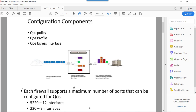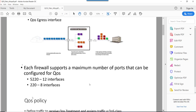Once the traffic has been associated with a specific class, it goes into the egress side of the firewall where it gets triggered by the QoS profile. The QoS profile prioritizes and limits the traffic according to its QoS class, and in the end we apply this QoS profile to the QoS egress interface.